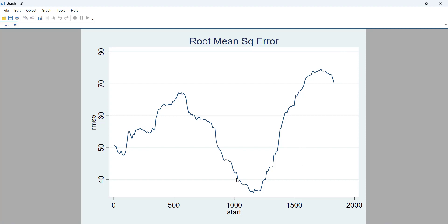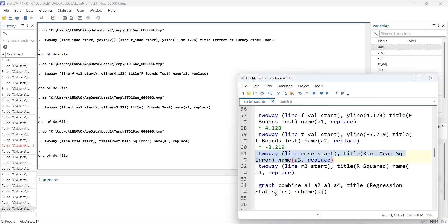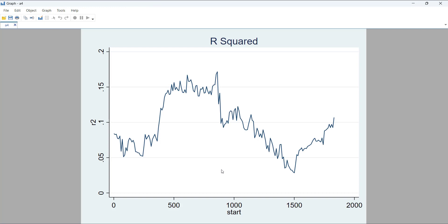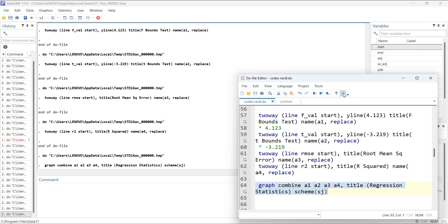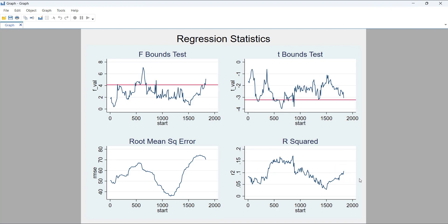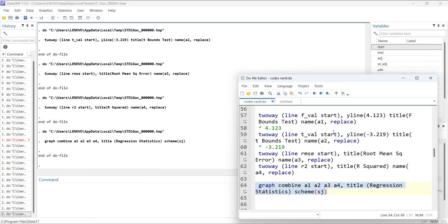A low RMSE means policy was very effectively working in that time period. You can also plot R-squared: it was higher in some regions and very low in others, showing where other variables had lower explanatory share. If you want a combined summary graph, you can combine all plots into one.